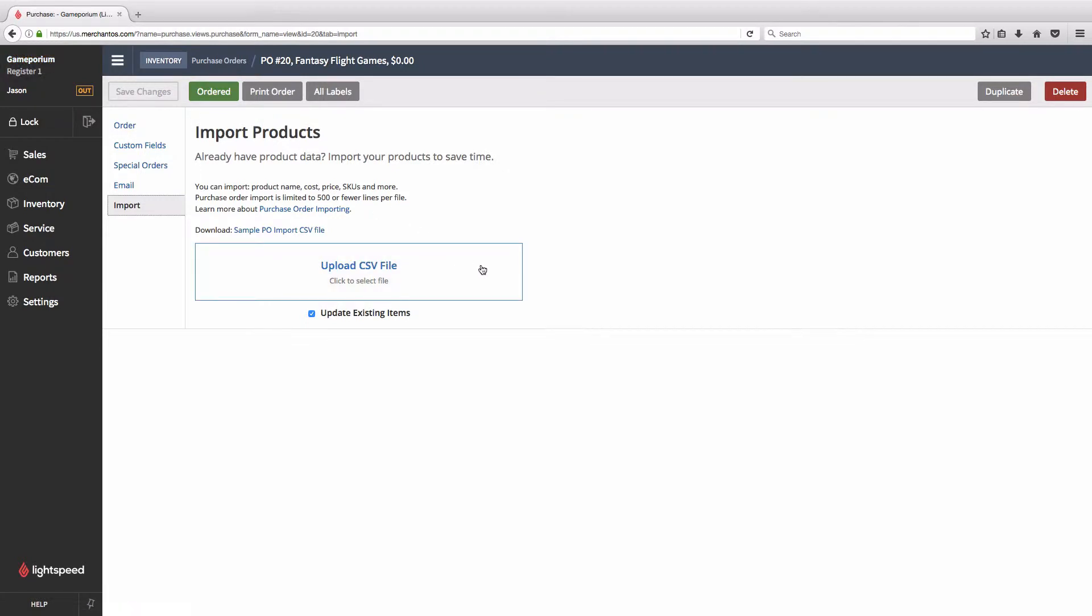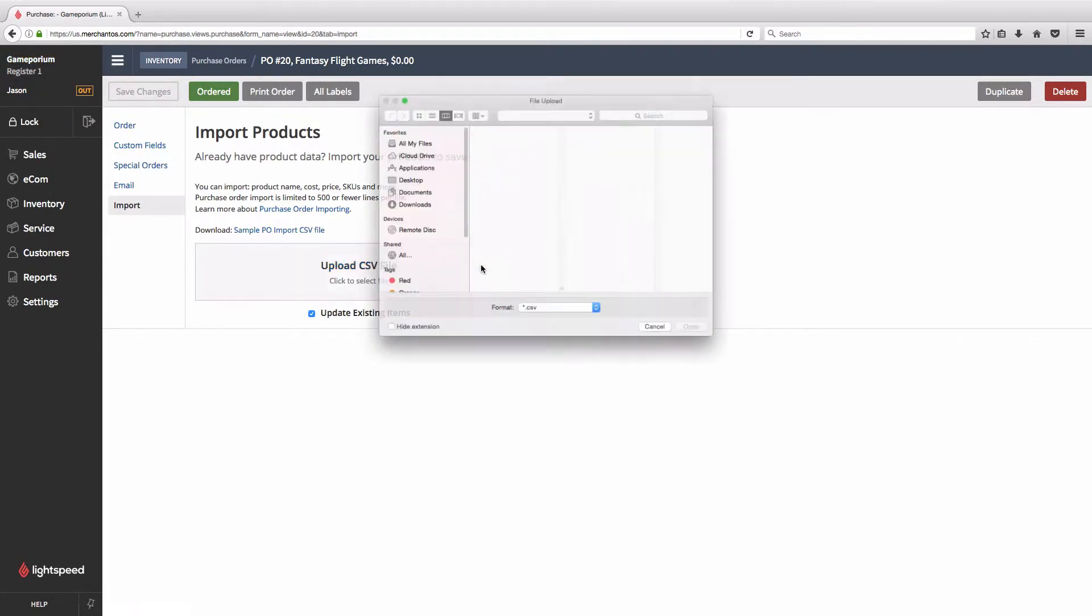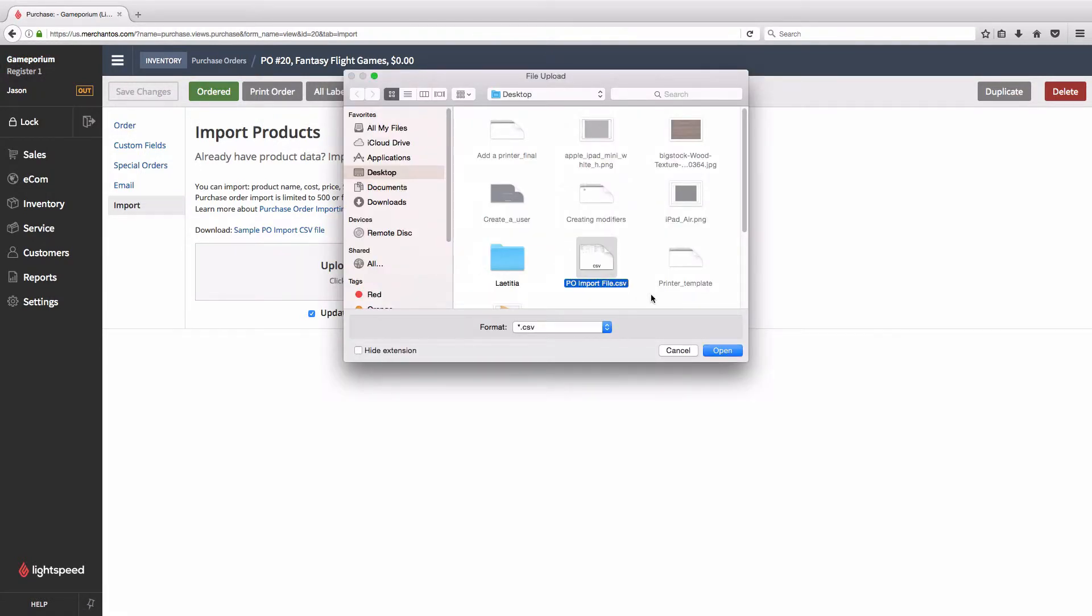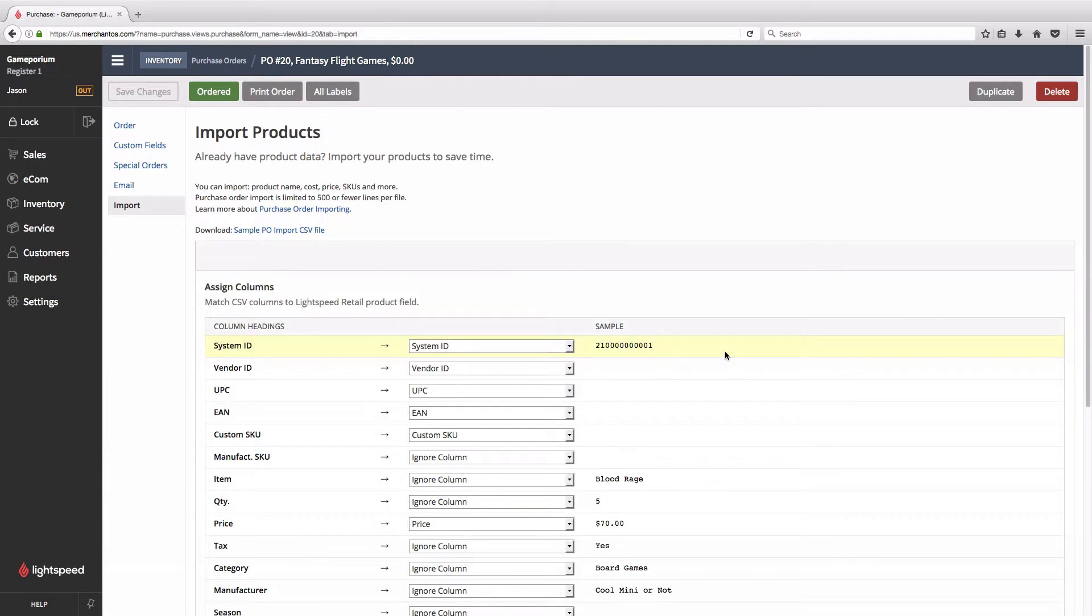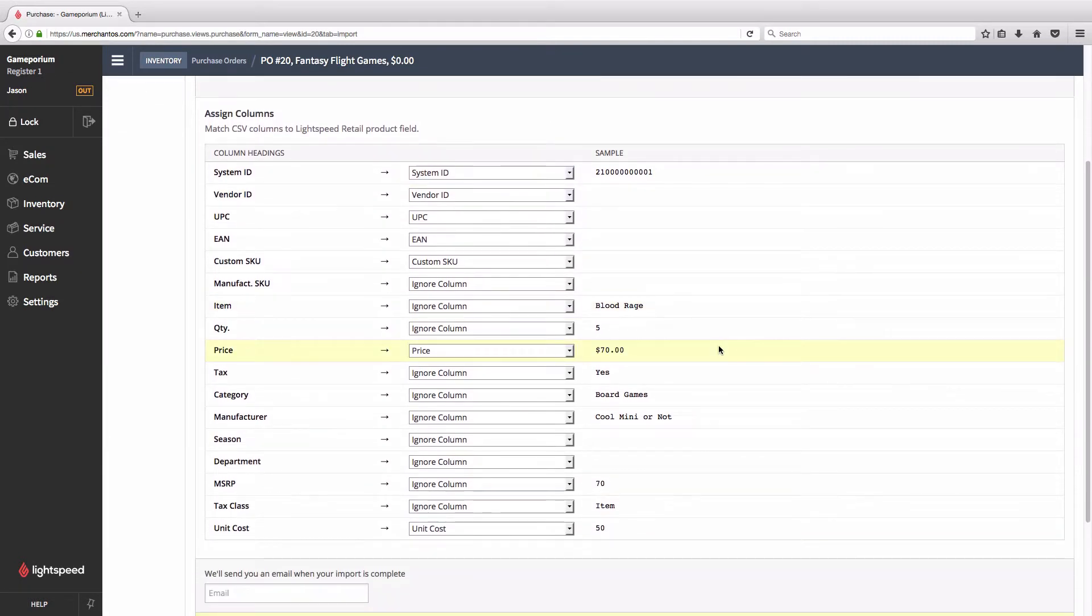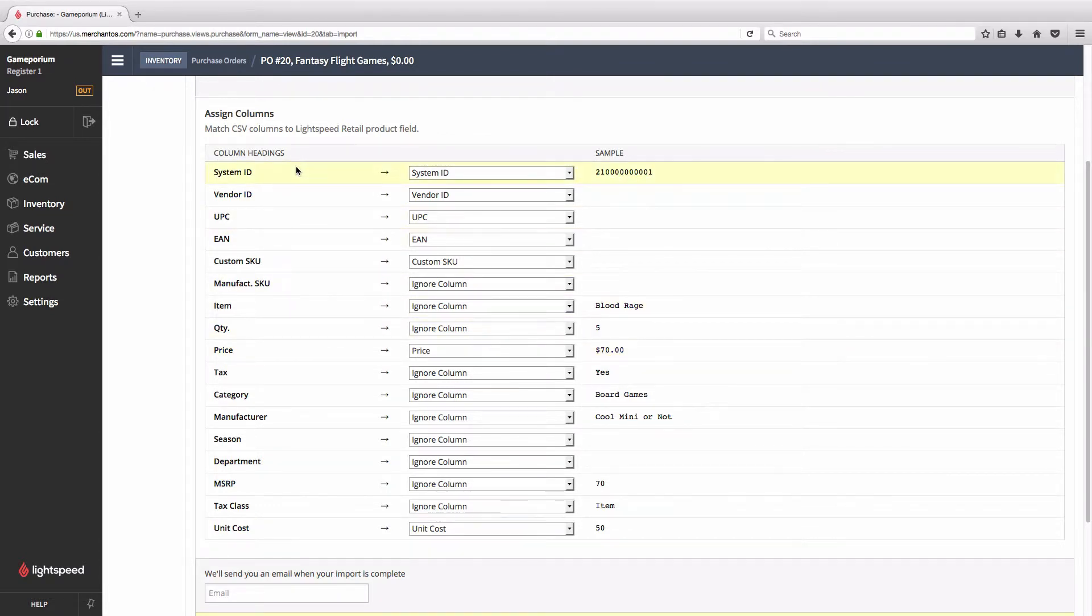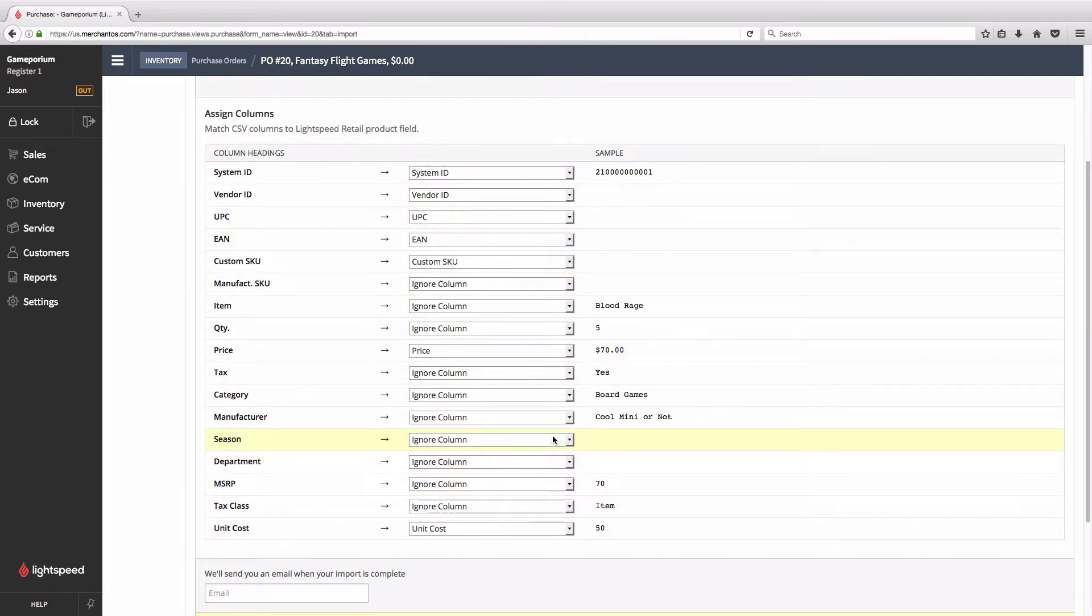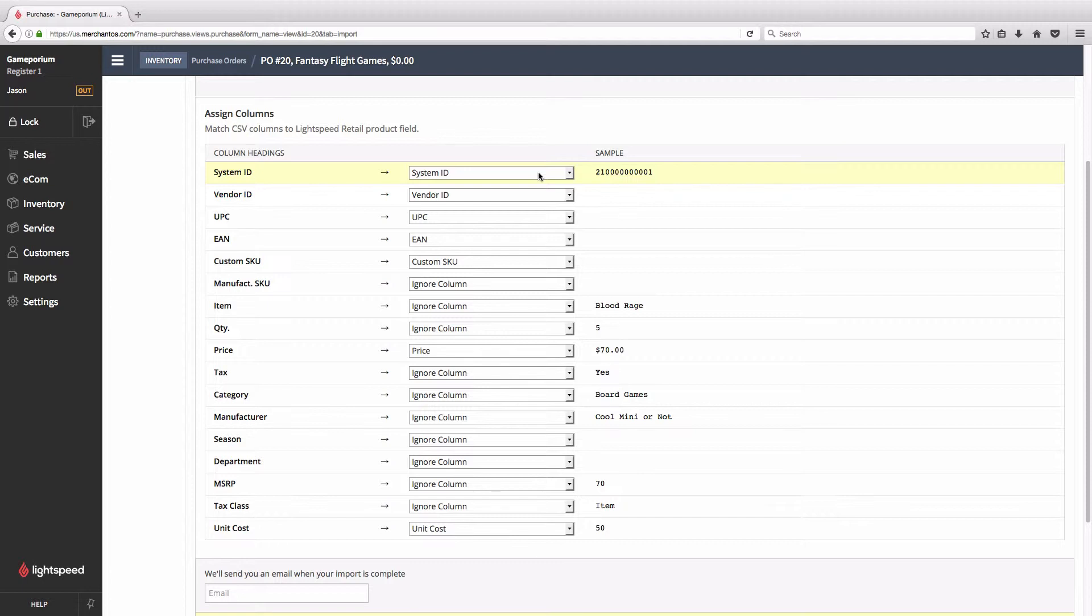Let's go ahead and click the Upload CSV File button, select the file, and now we're on the Assign Columns stage. What Lightspeed does is it reads all of the column headings that you have in your spreadsheet file, and it shows you the available fields in Lightspeed where it can put that information. For many of these, it's going to guess, and probably correctly, where you want that information to go. System ID will go to System ID, Vendor ID to Vendor ID, UPC to UPC, and so on, but if the names don't match closely enough, we might have to manually assign some of these columns.